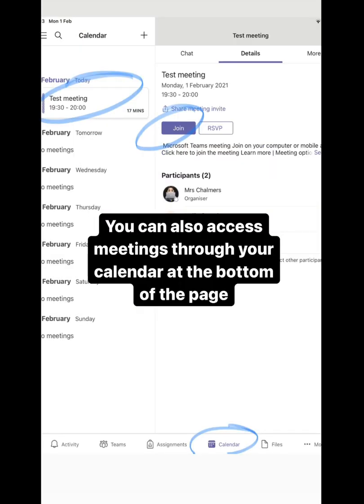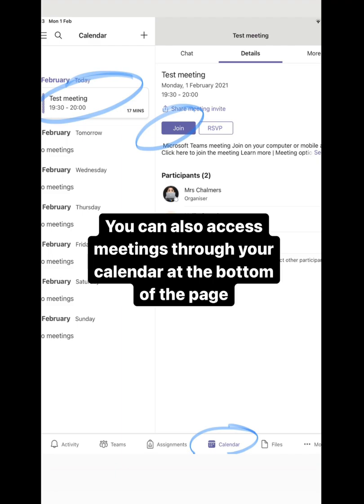You can also access your meetings through the calendar which is located at the bottom of the page. It is circled in blue. In your calendar you will see details of the meeting and when you click on the meeting it will give you the option to join.